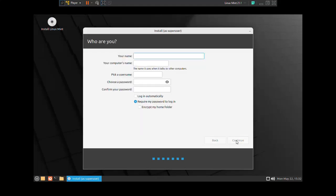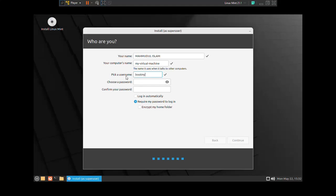Now enter your user details. Enter your full name, and then enter your computer's name. And also pick up a username and choose a password for this user. And also enter same password again. Click on continue.